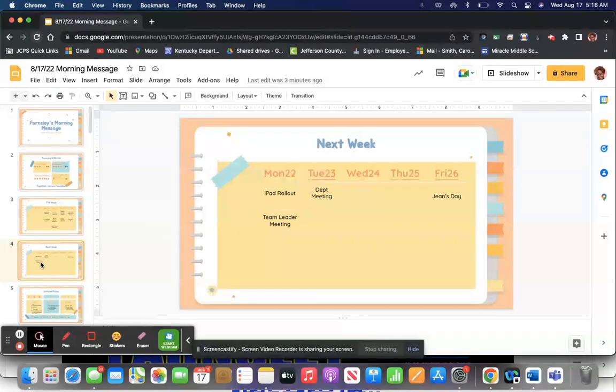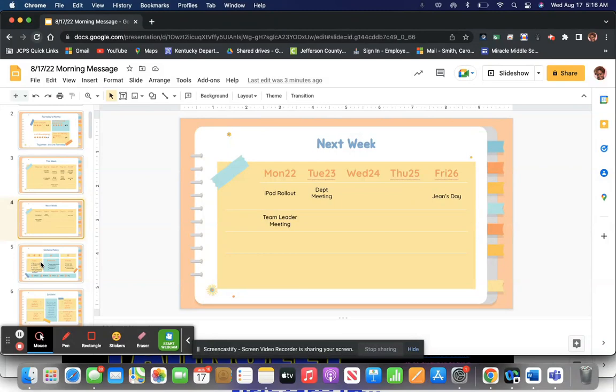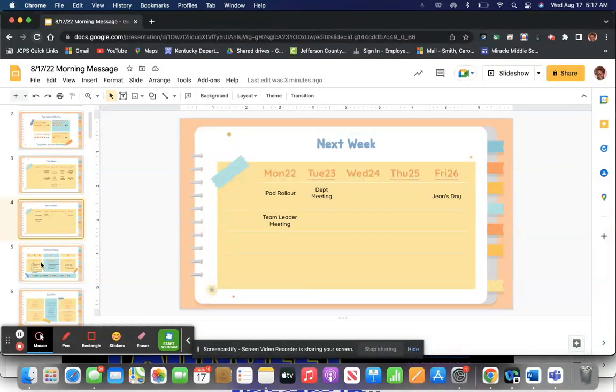Next week, a couple of things we have going on. I know there's a lot more, but that has not been shared yet. So check to make sure you know what's going on and pay attention to the announcements. Team leader meeting is on Monday as well as iPad rollout. I stress to you, if you have not completed your paperwork for iPad rollout, you really must do so in order to get this done on time.